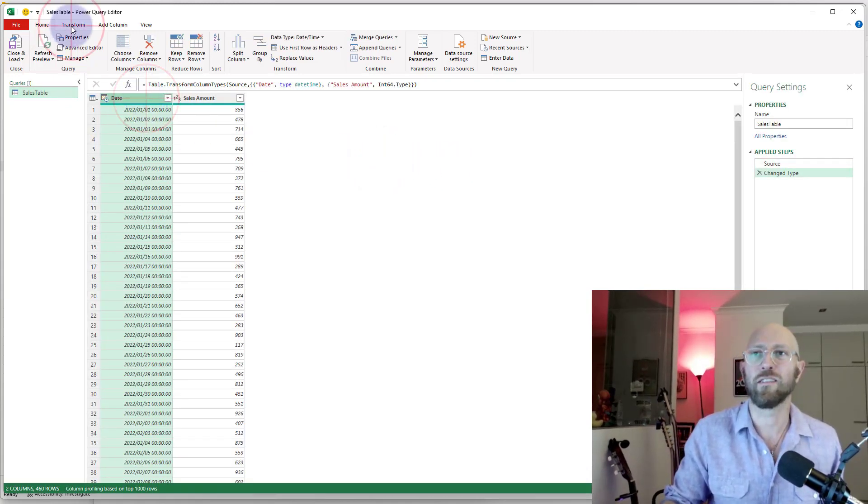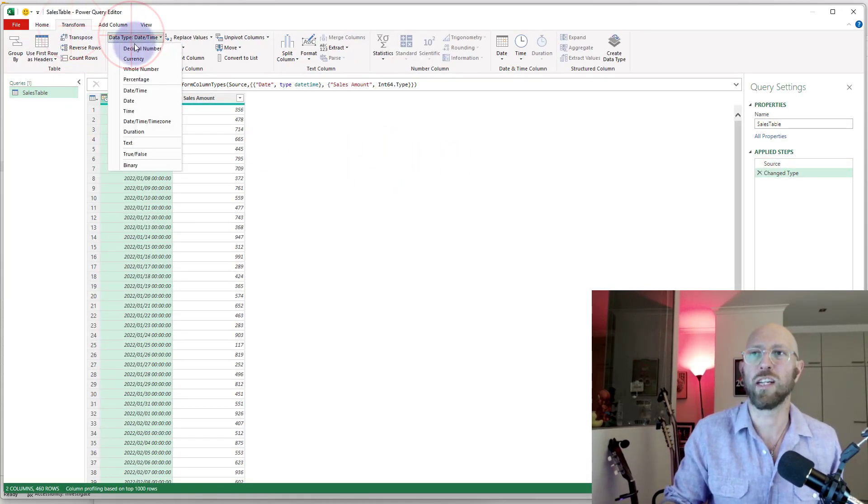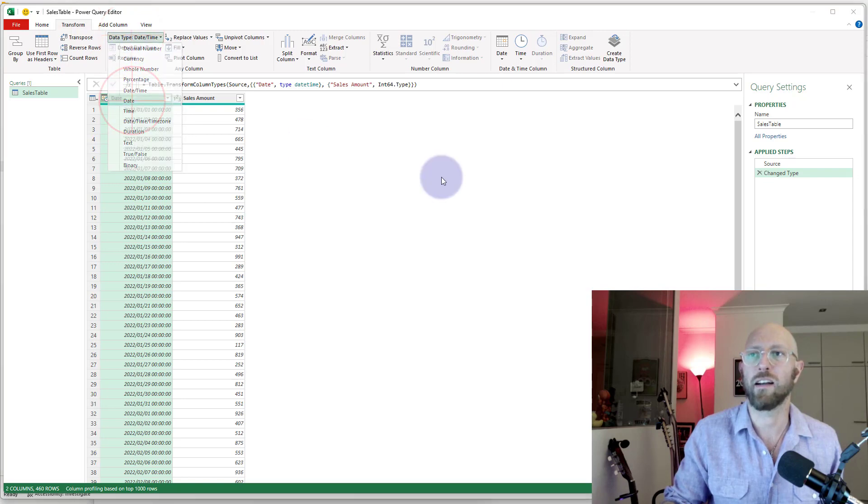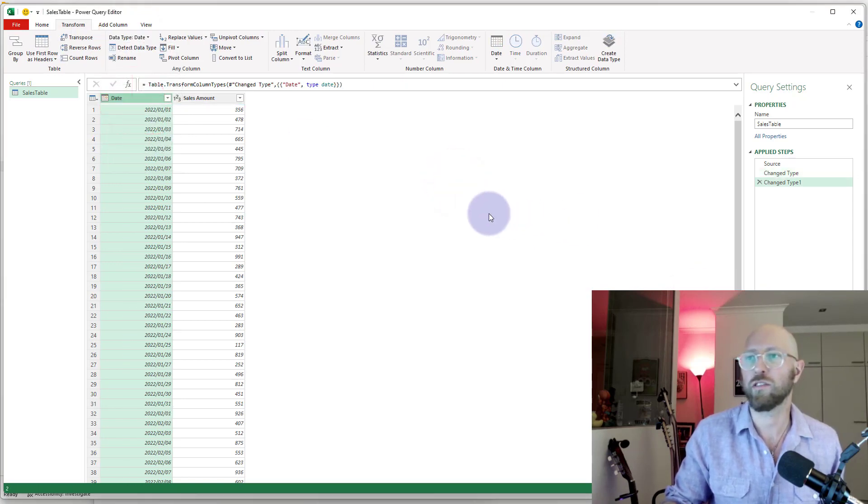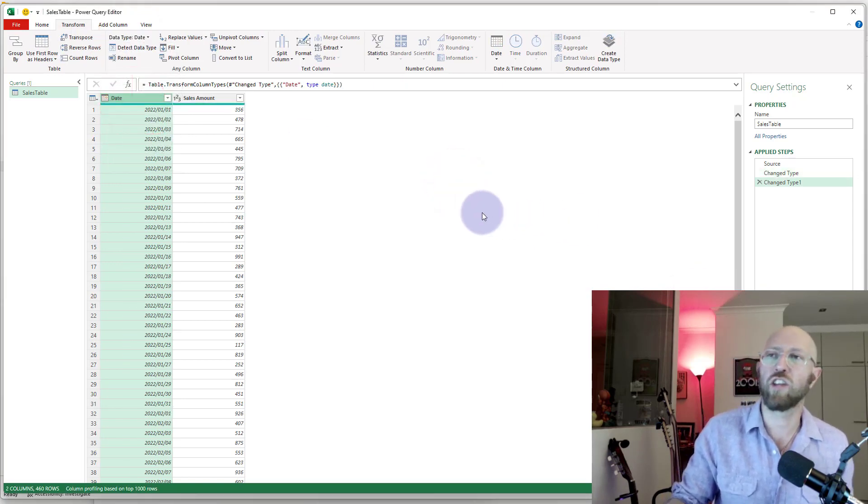So now that it's in, I'm just going to convert this—it really bugs me—make that a date. Okay, it's a new date. Excellent!